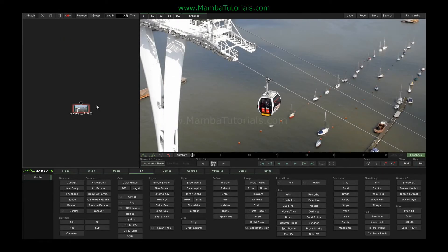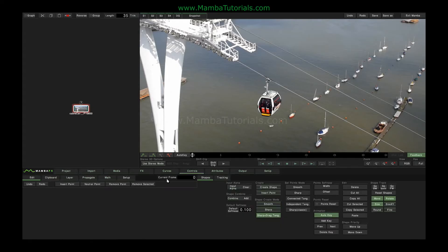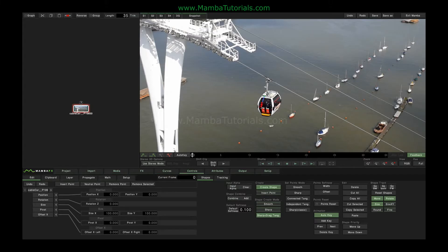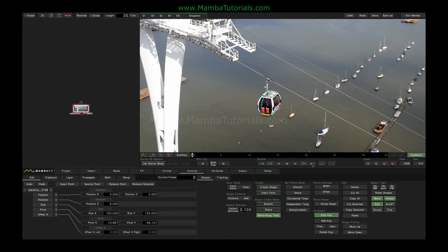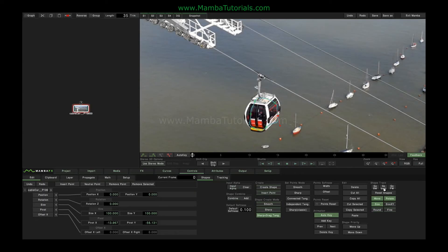From version 2, Mamba has included a shape tracker, which allows us to more easily apply tracking data to roto shapes. Previously, if we wanted to track a shape, we'd double click a shot, go to shapes, create a shape, and then go to the tracker and insert a tracking point to derive the movement data and then apply it back to the shape. From Mamba 2, all that happens in one go with these buttons here.